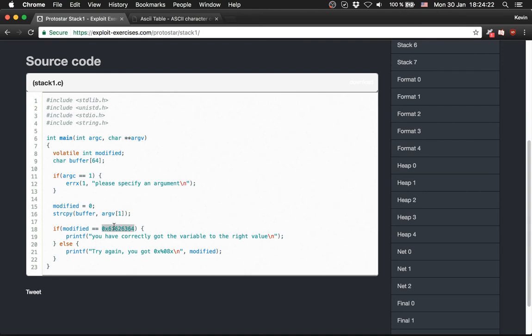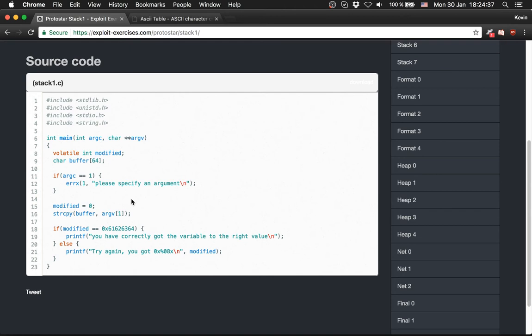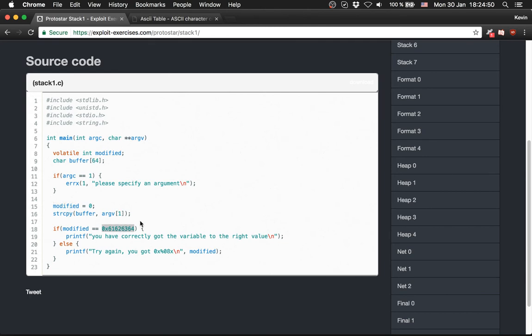In the first level we saw that we overflowed the buffer variable and changed the modified variable. So we can use the same overflow technique as in the Stack 0 level. We overflow it by 64 and provide this hex string after the 64 bytes to change modified to this value.